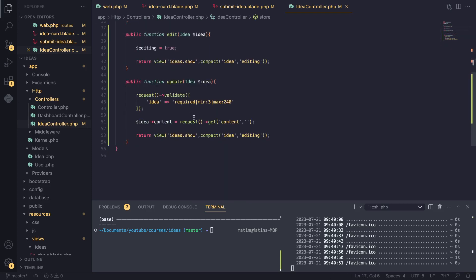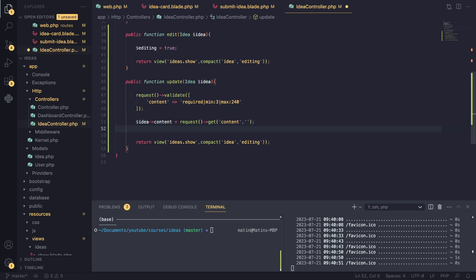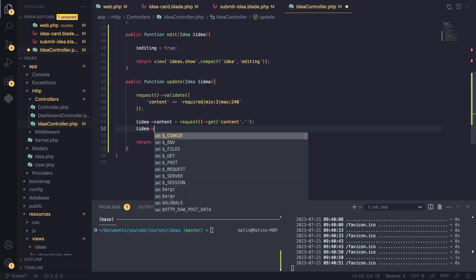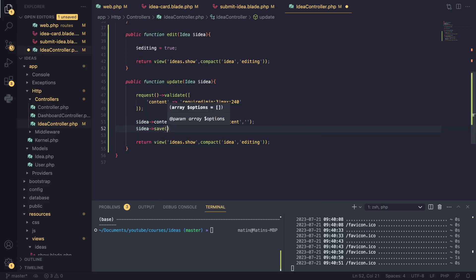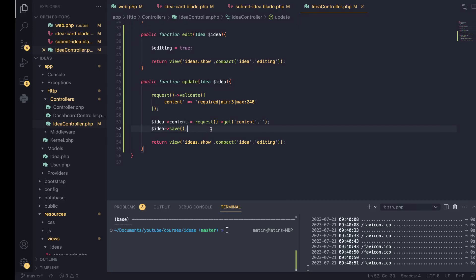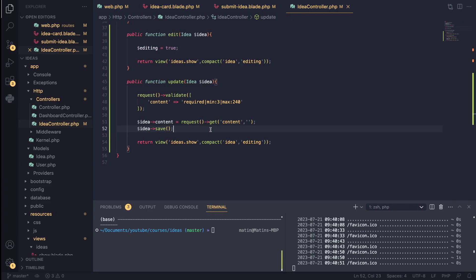Okay, now that we have that, we should be good to go. I can save this and in order to save the changes, we can say idea dot save. We call the save method on our model and this should get the job done super easy. Let's go and test it out.